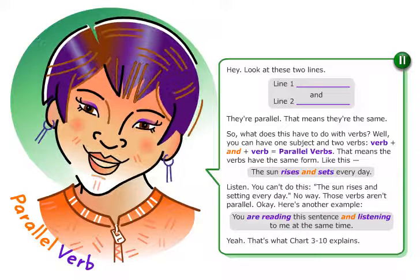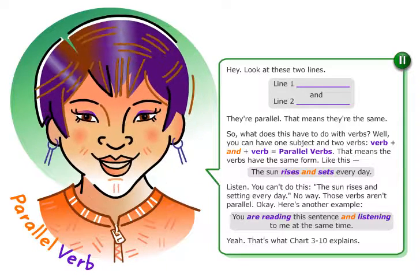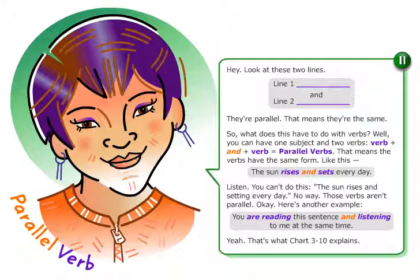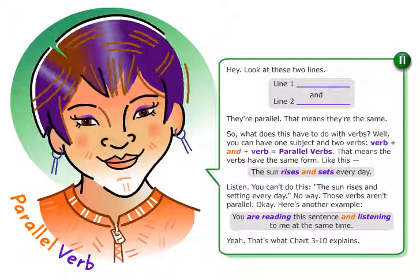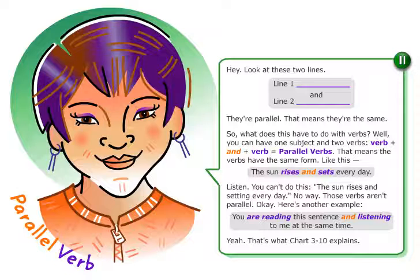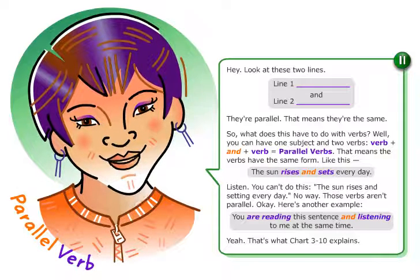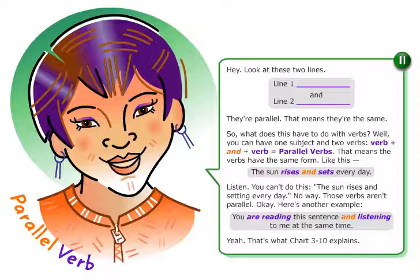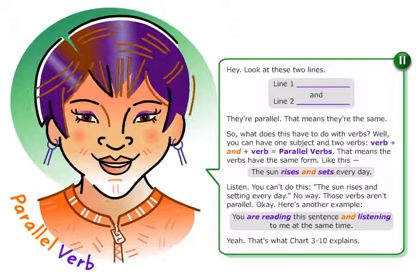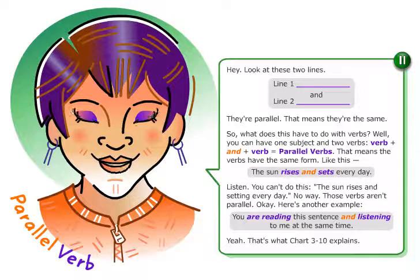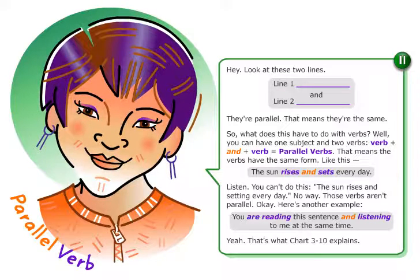That means the verbs have the same form. Like this: the Sun rises and sets every day. Listen, you can't do this: the Sun rises and setting every day — no way, those verbs aren't parallel.